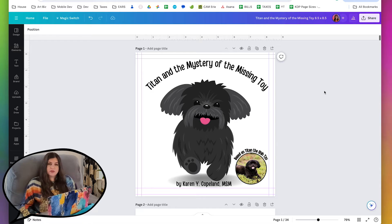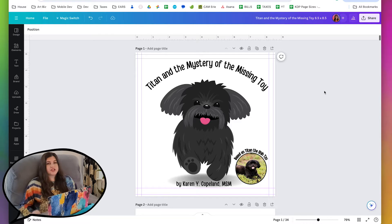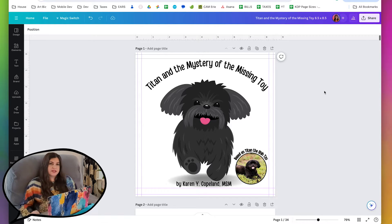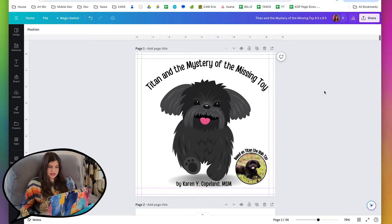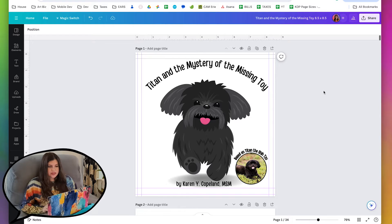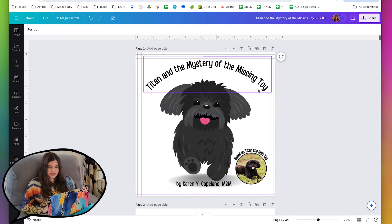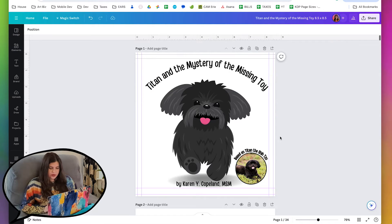The book that I'm going to be using for this series is actually the third book in my client's series of books about her dog Titan. This one is called Titan and the Mystery of the Missing Toy.